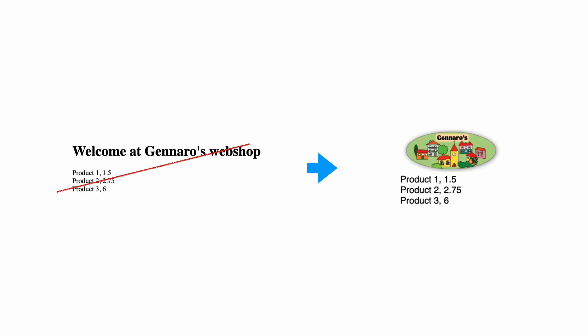You have now seen how to load static files in a Django template. There is another type of static file and that is an image. Let's replace the welcome text with a nice store logo.